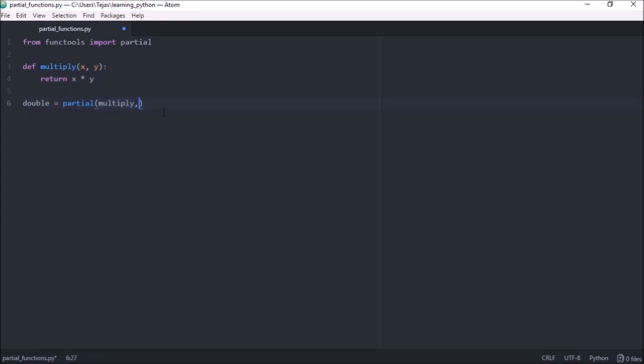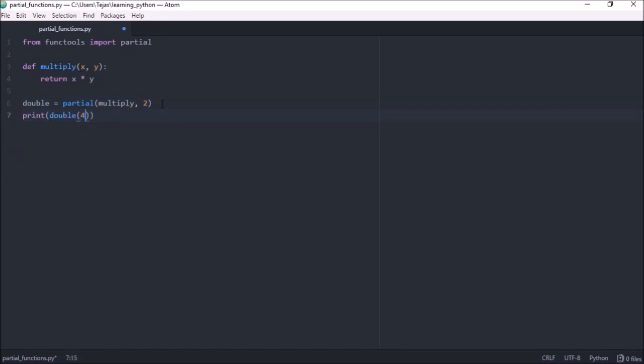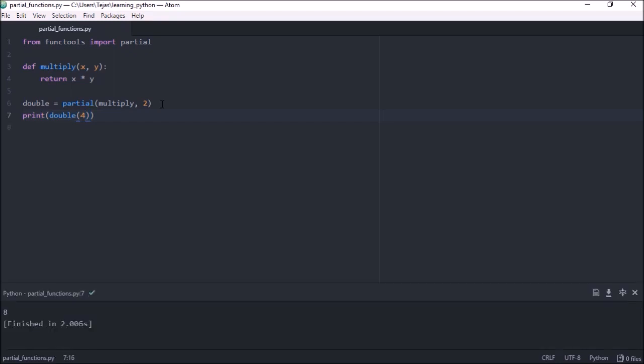So if we put a two here, that argument will then get passed to x. Now if we print double four and give that a run, we'll see we get eight.